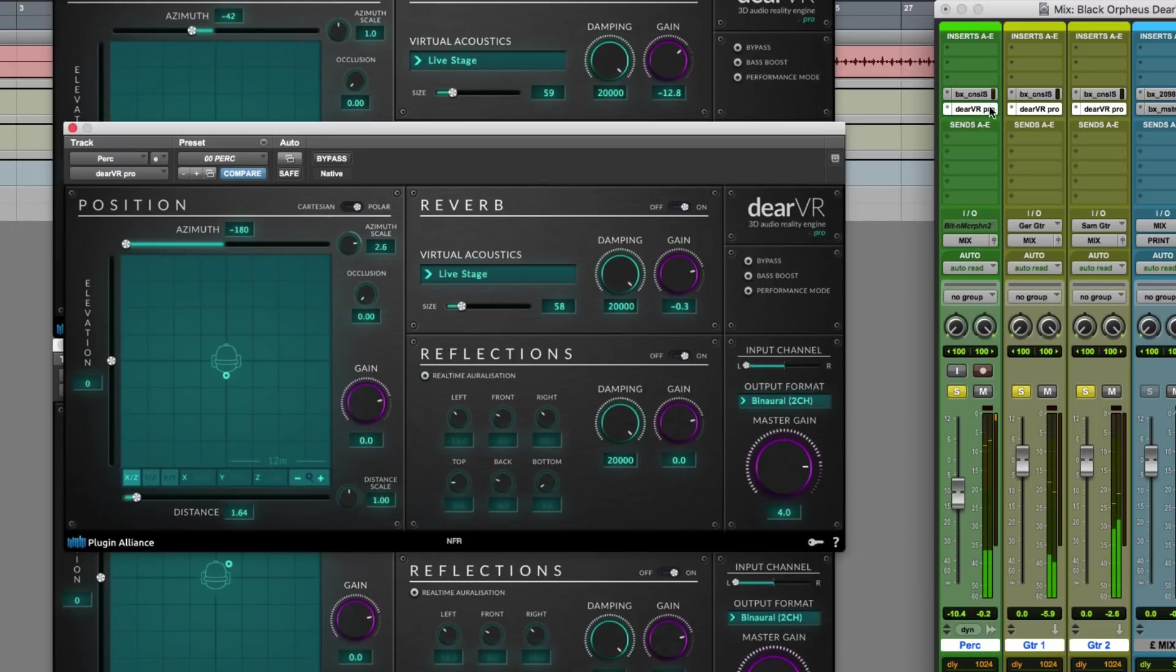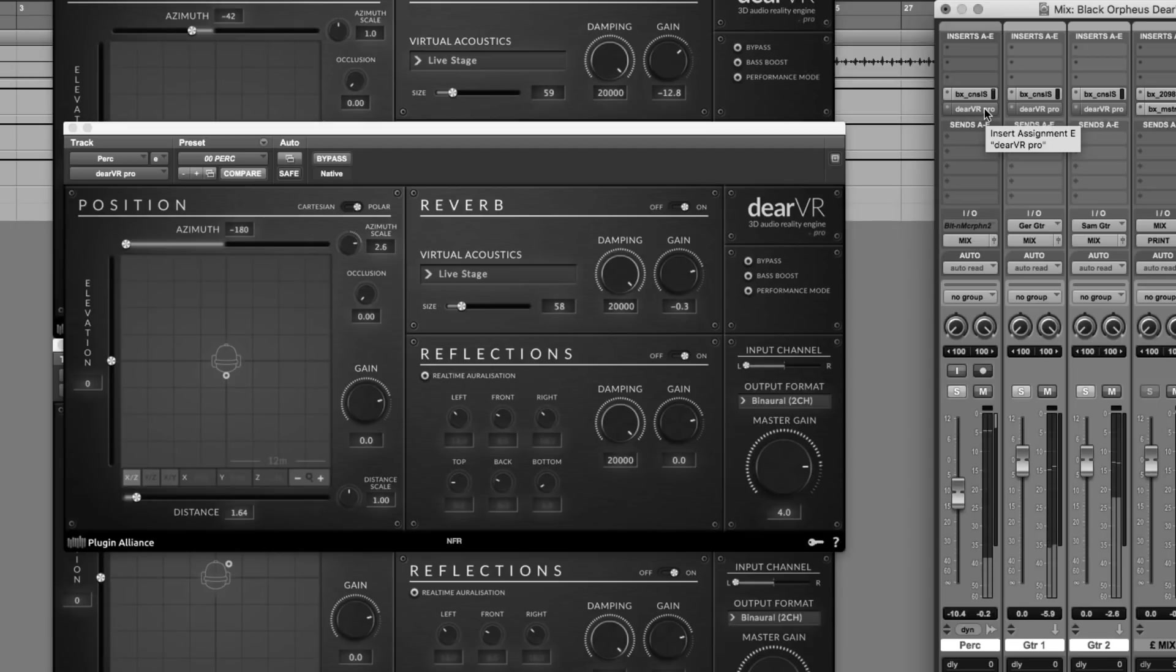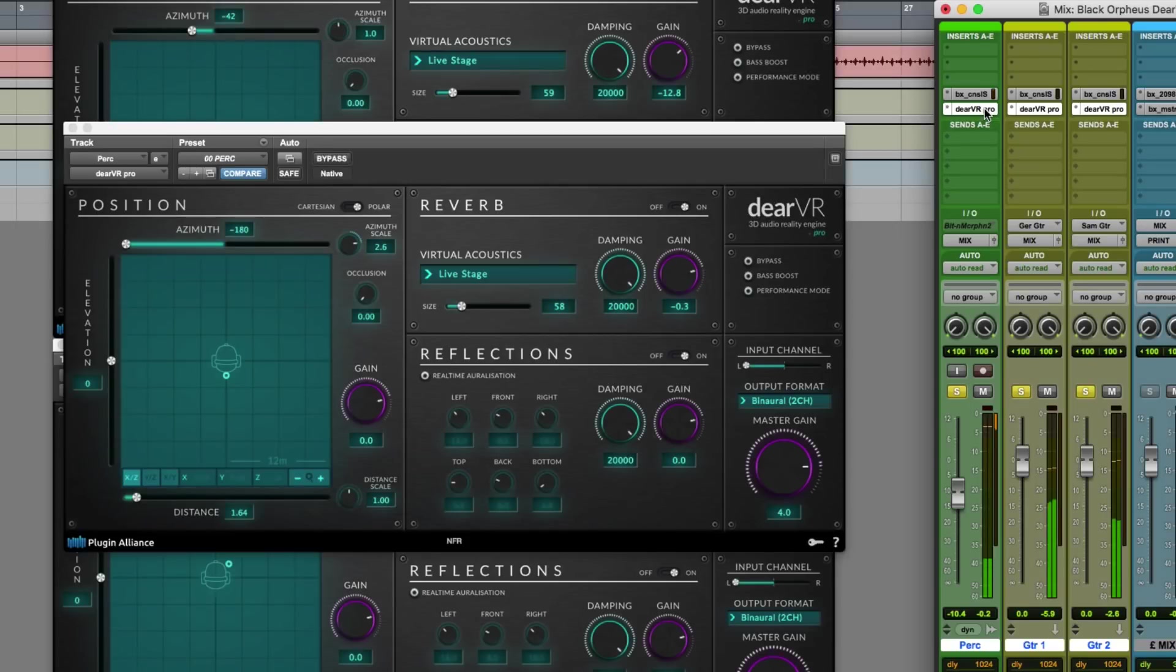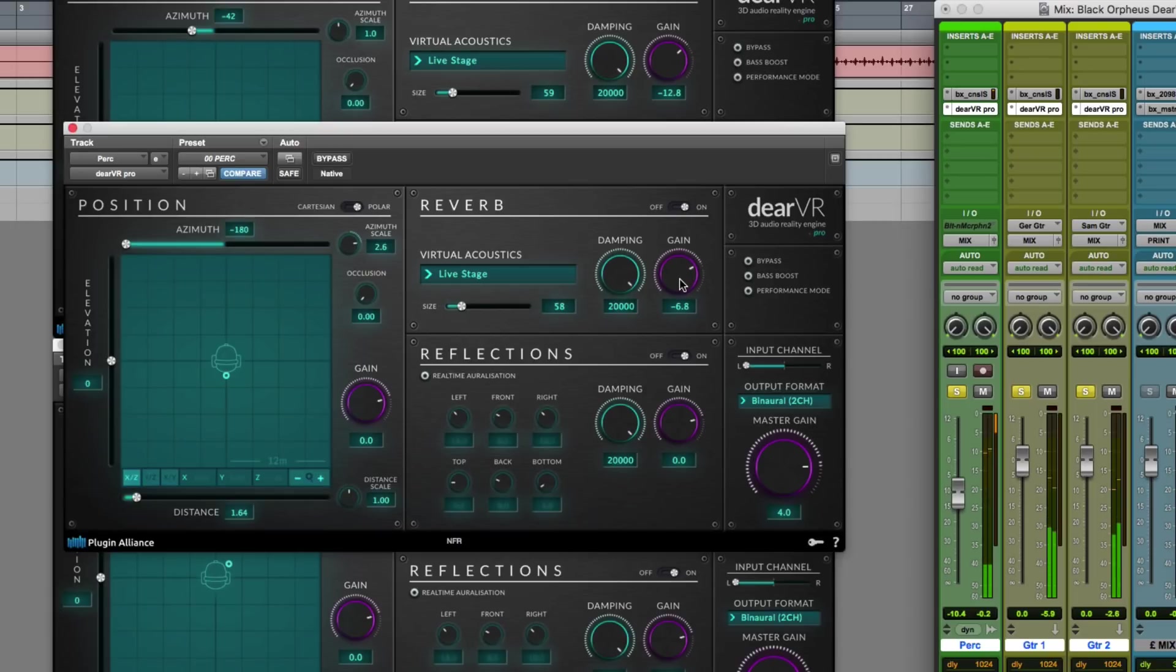This is before. And after. So it's amazing that just with a little subtle position in the soundstage, it sounds like a completely different recording.